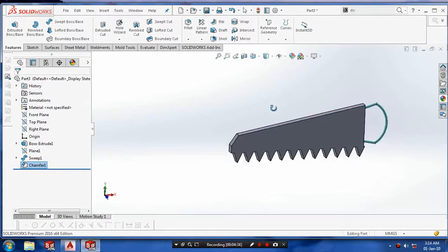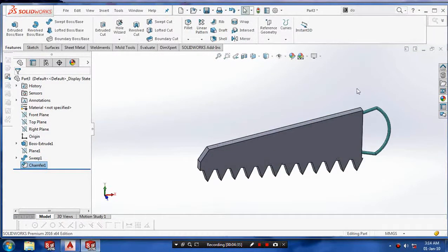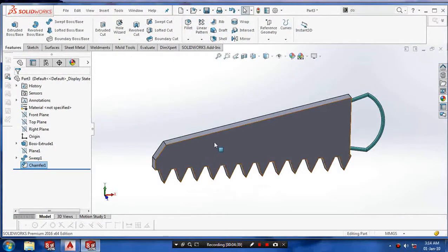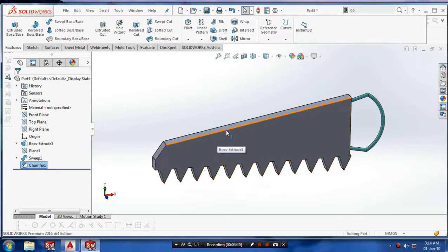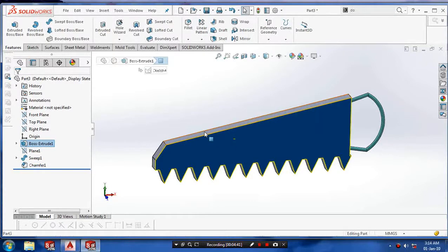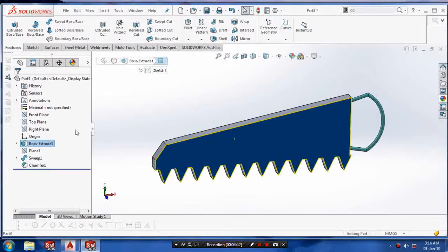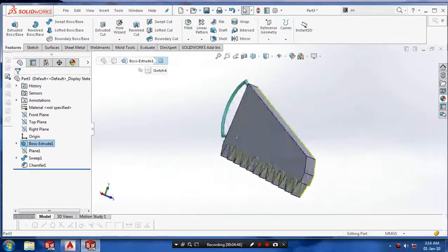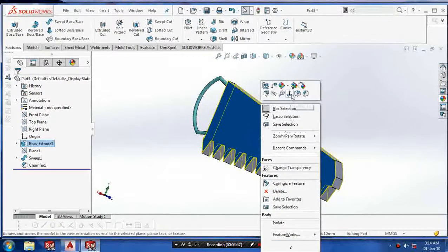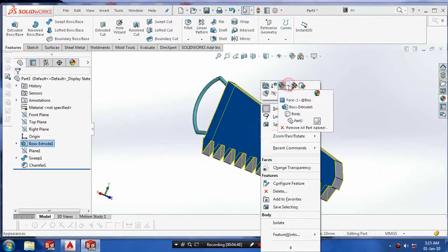Make chamfer on the hacksaw. Then select the face of the hacksaw to apply the graphics properties such as color.